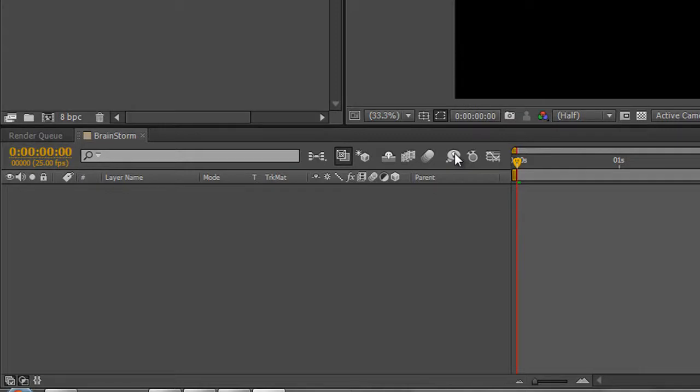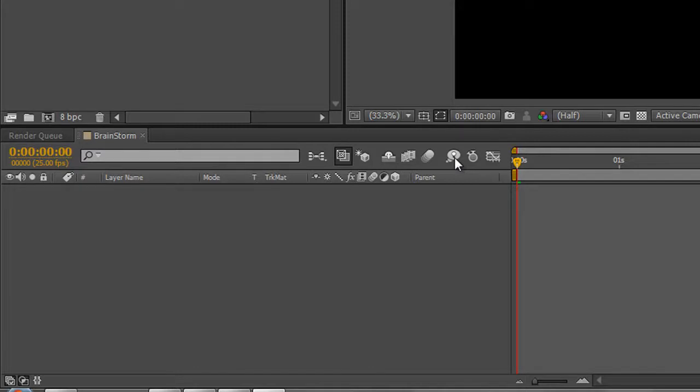You don't just have to use it with shape layers, it just happens that I'm demonstrating with a shape layer production. But as long as you have more than two items selected in your timeline, Brainstorm will work and give you solutions when you're not feeling particularly creative.